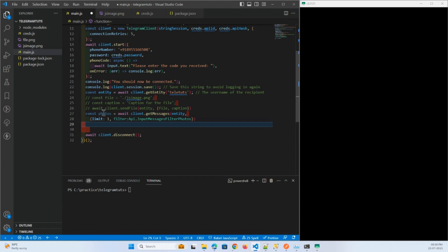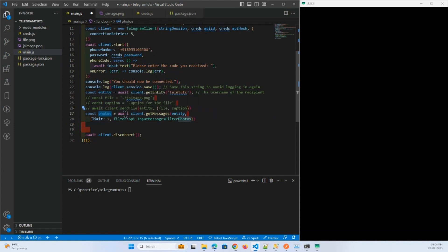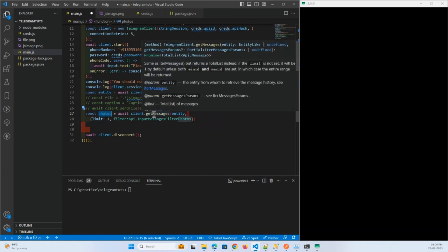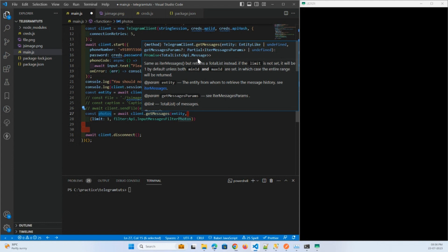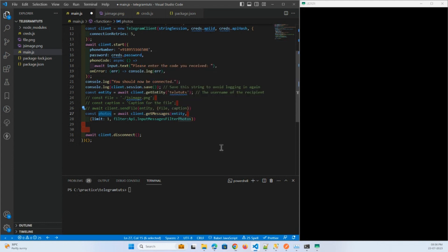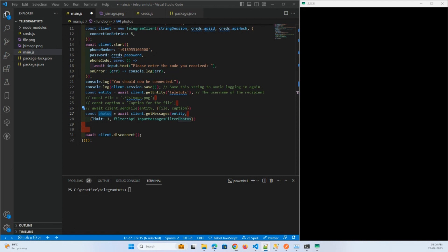This photos variable will be the array that you will get. So here you can check the title, total list of API messages and API message. And when we log it using the code, you will see the object in the console.